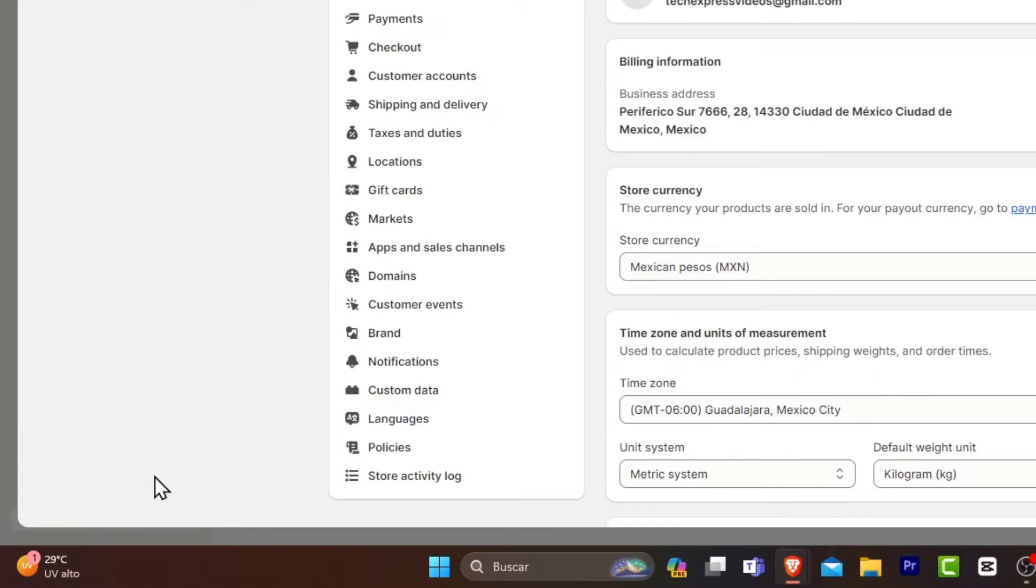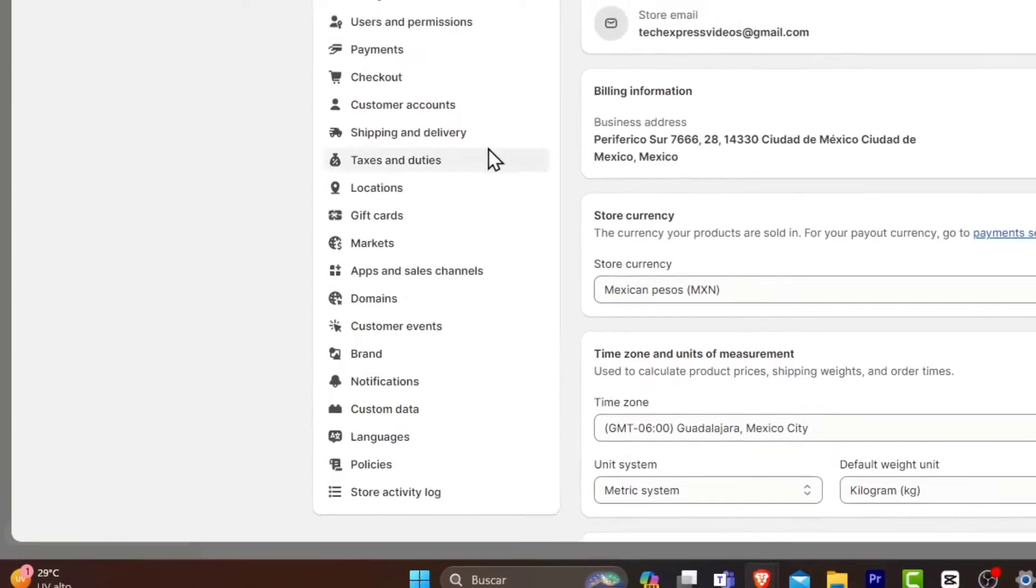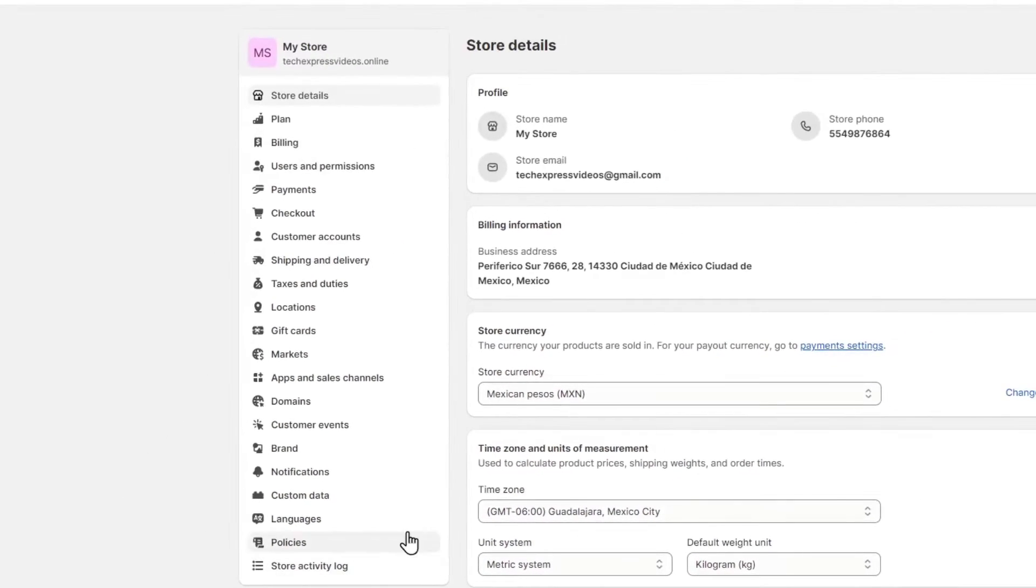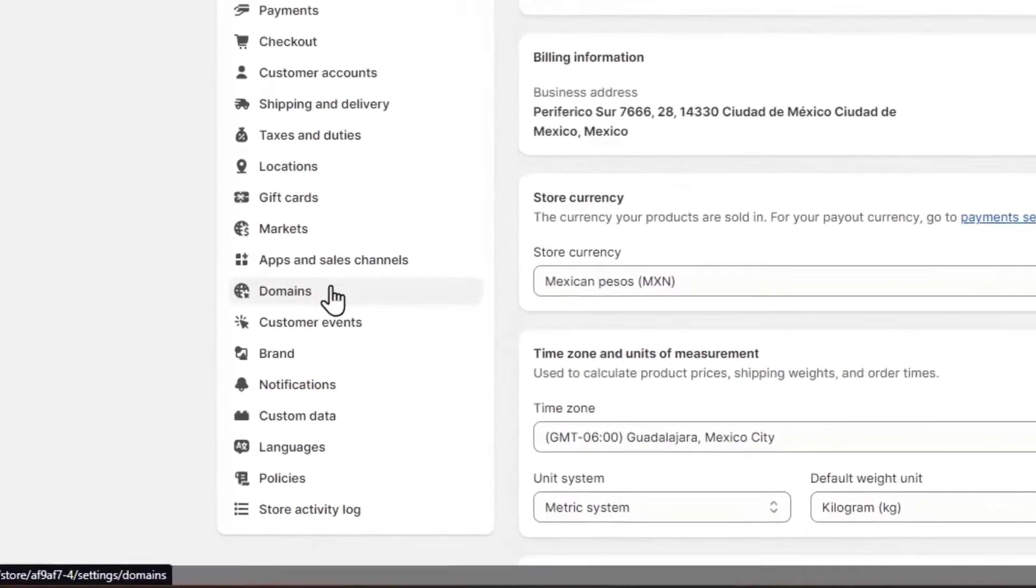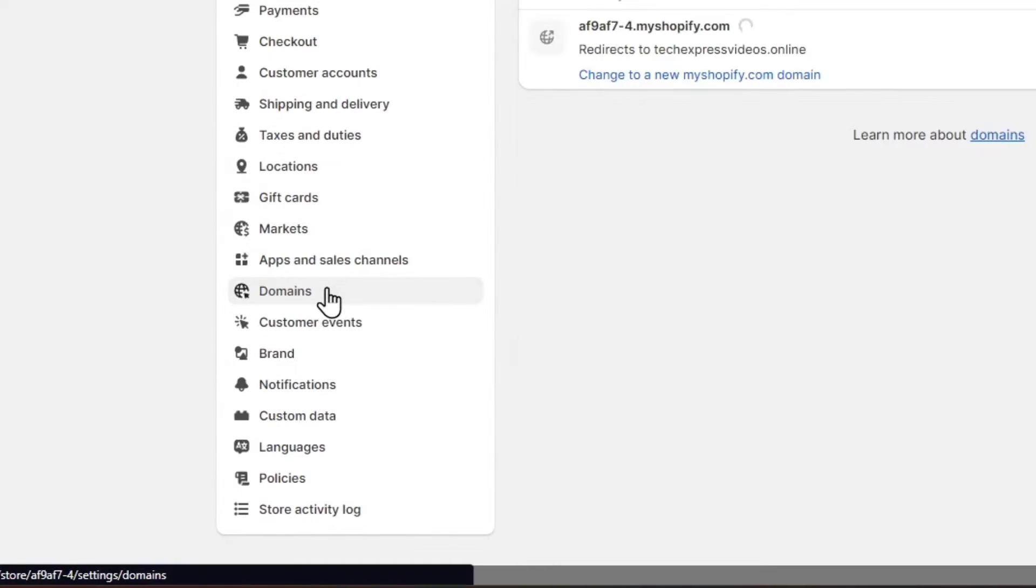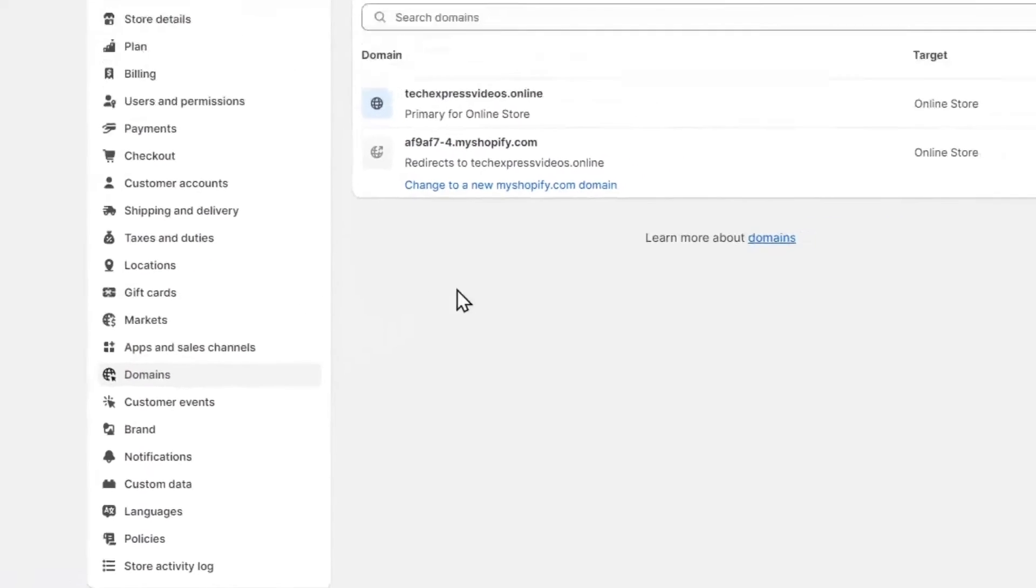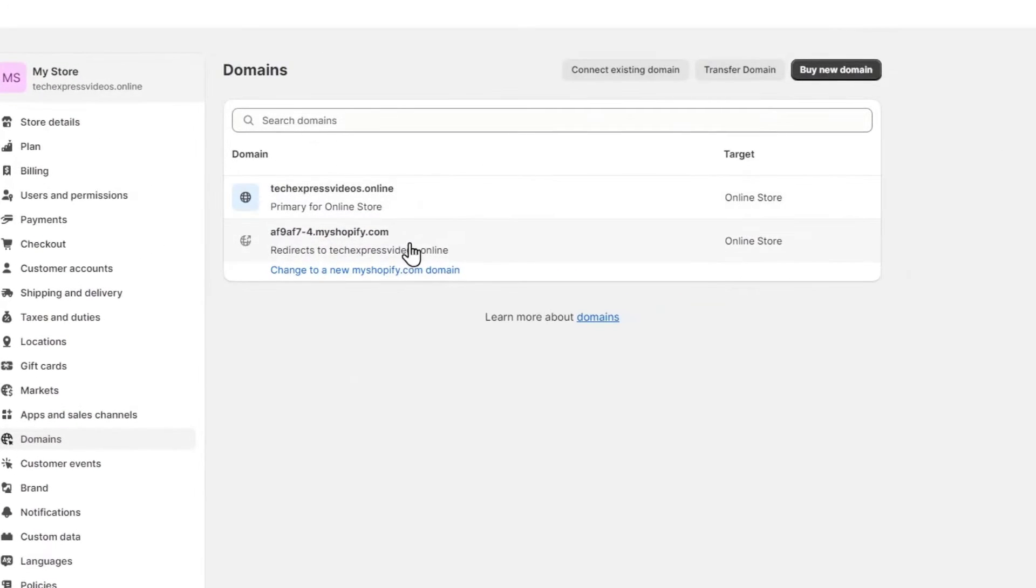Inside settings let's focus on this left part. Inside this left part let's scroll a little bit down until we find domains. Now inside domains you can see that I have two domains created.